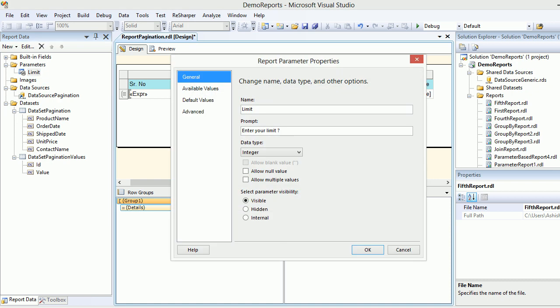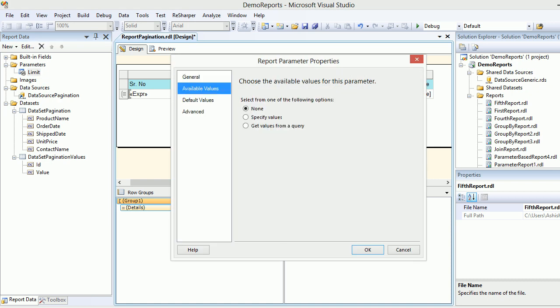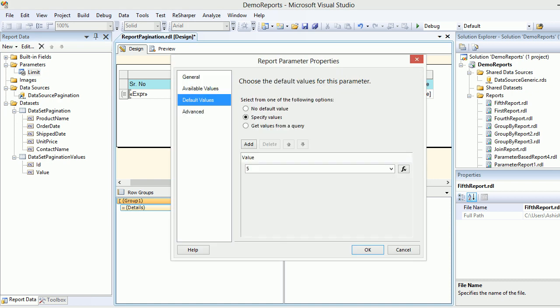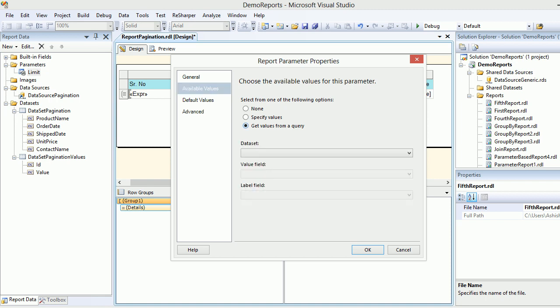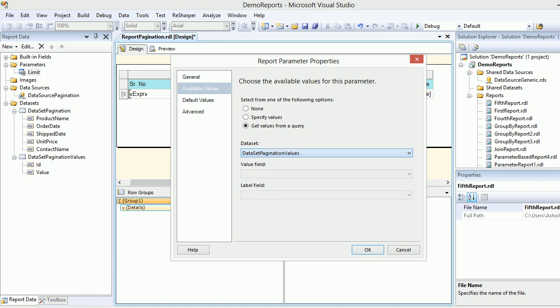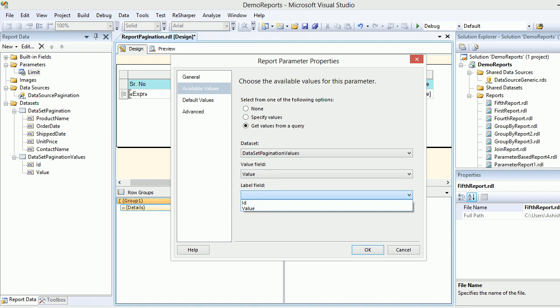Next, you choose limit, go to parameter properties. First go to default values and choose no default values. Then go to available values, get the values from the data set we just created, pagination values. Value field is going to be value, and again it is going to be value because that's what you want to display. Let's hit OK and save it.